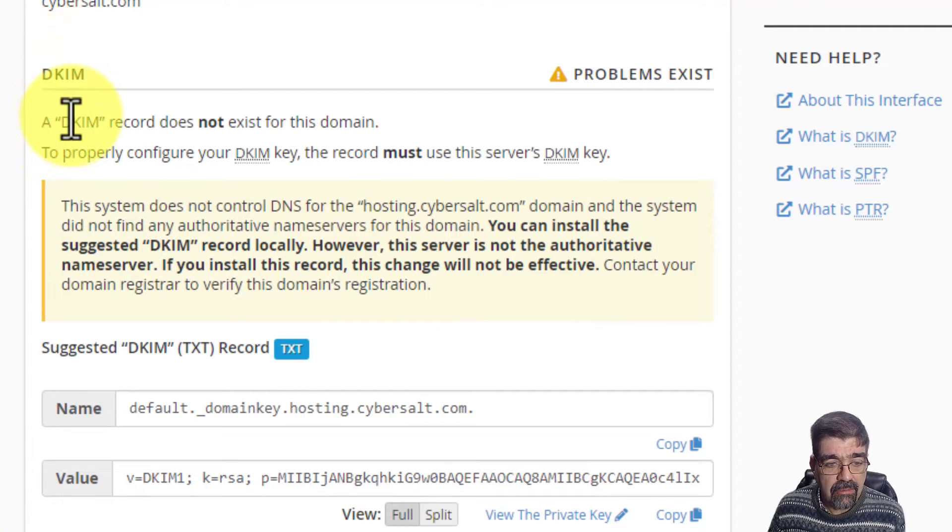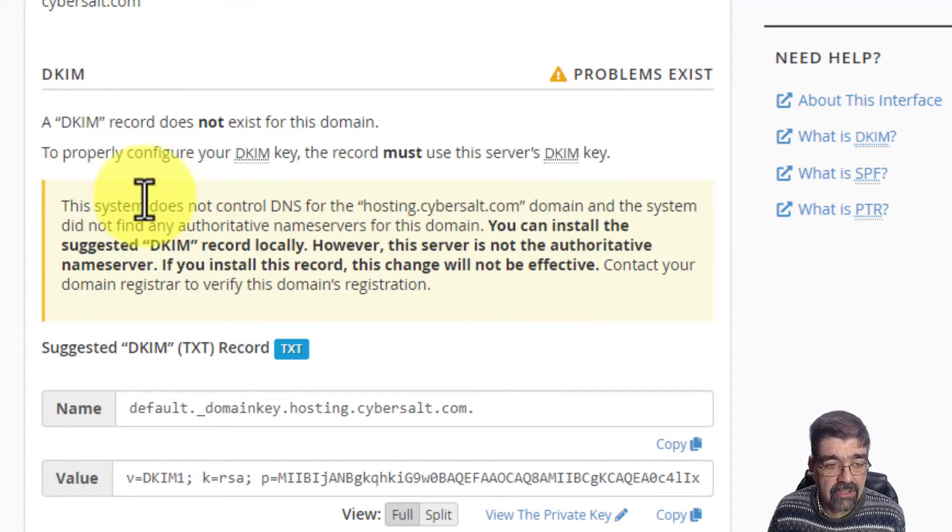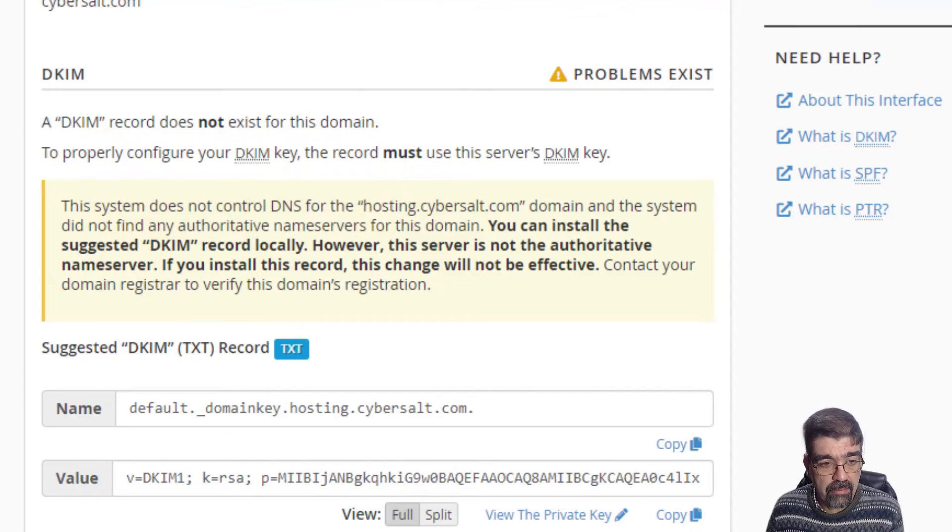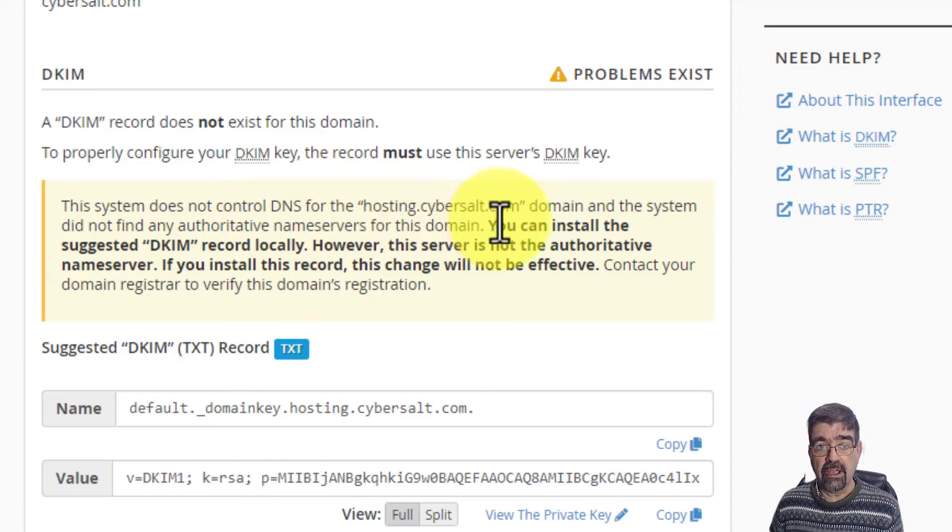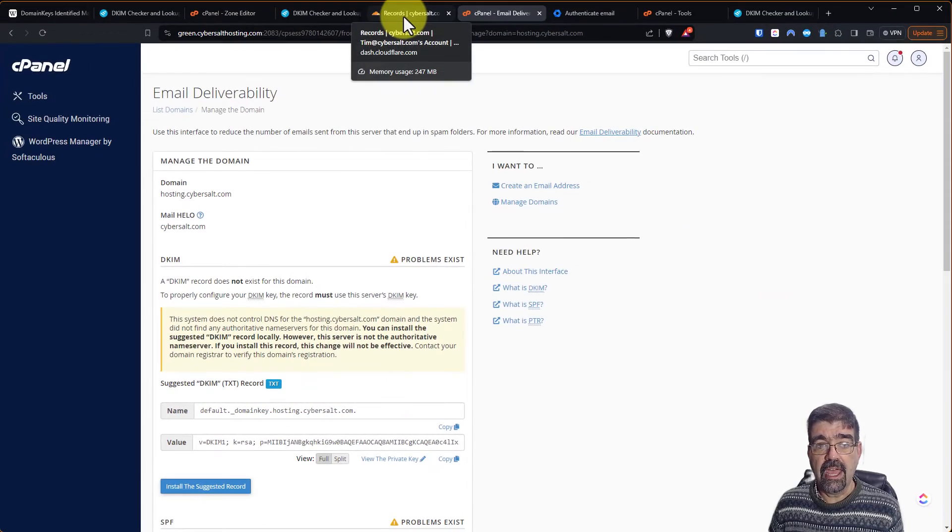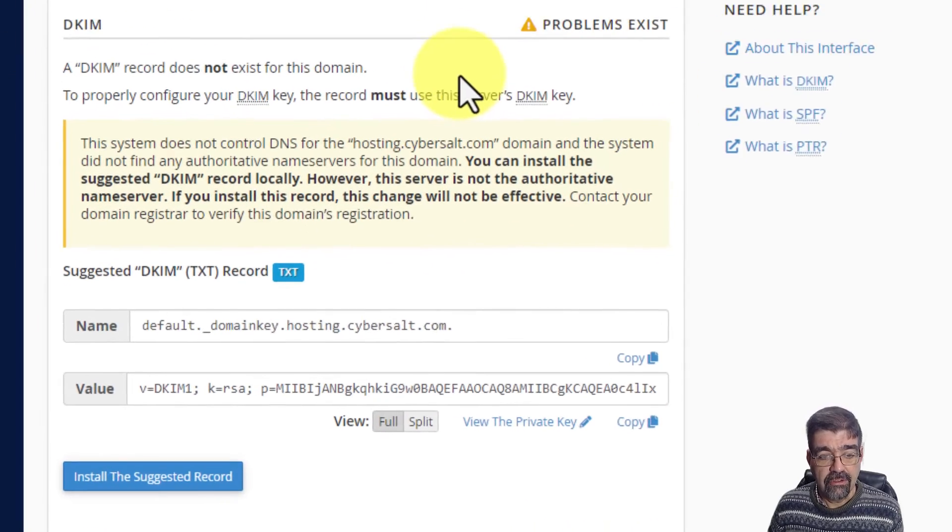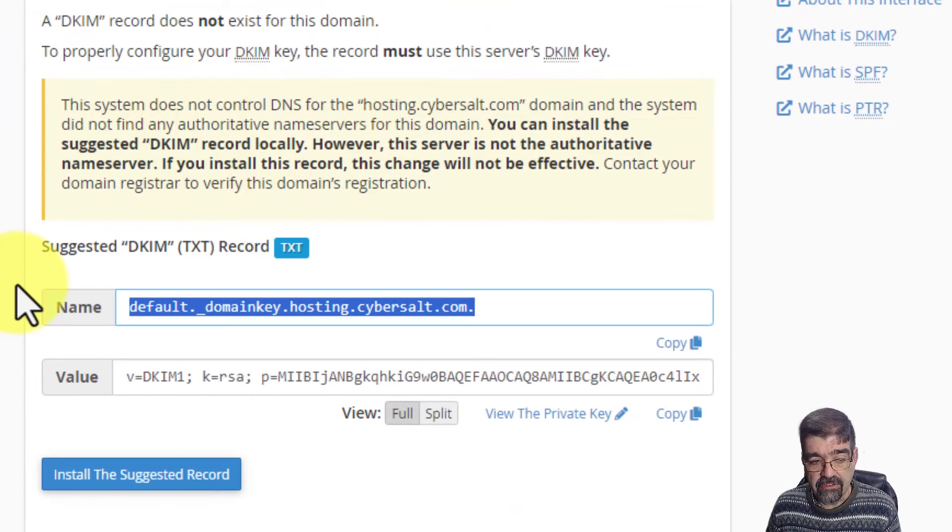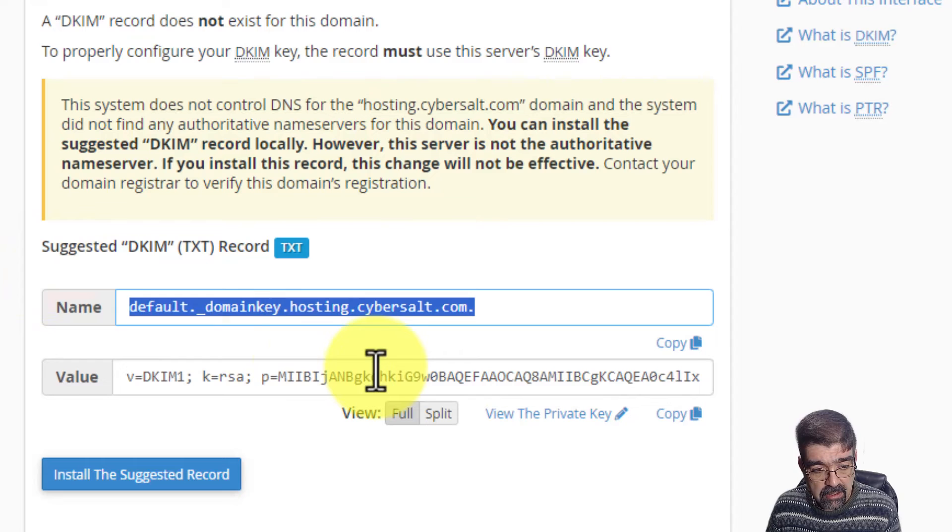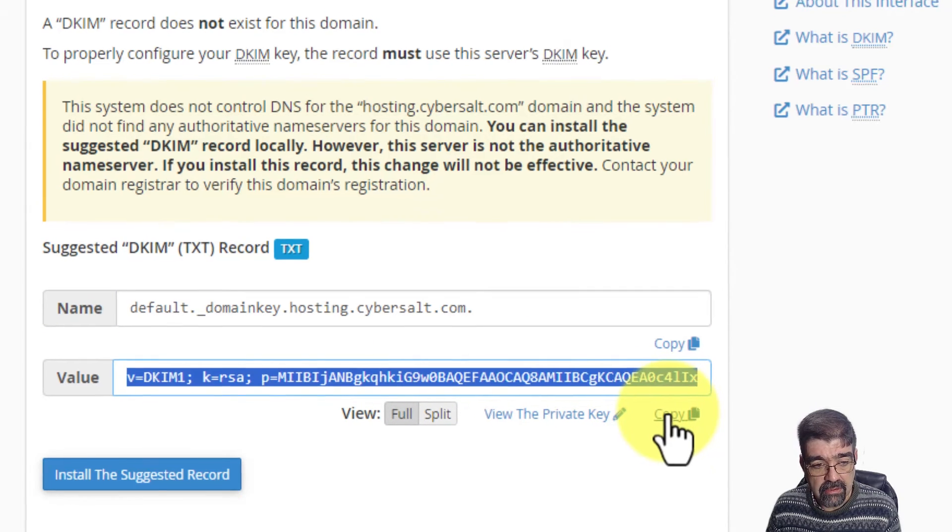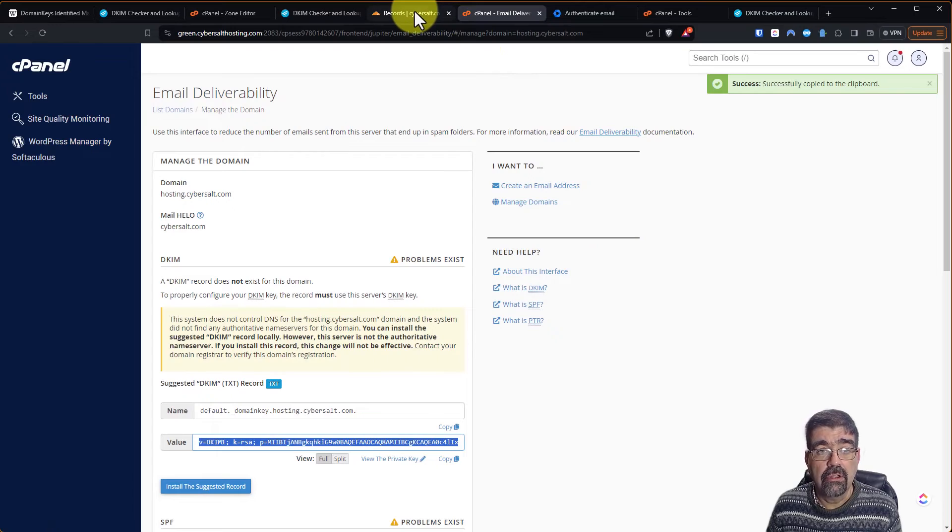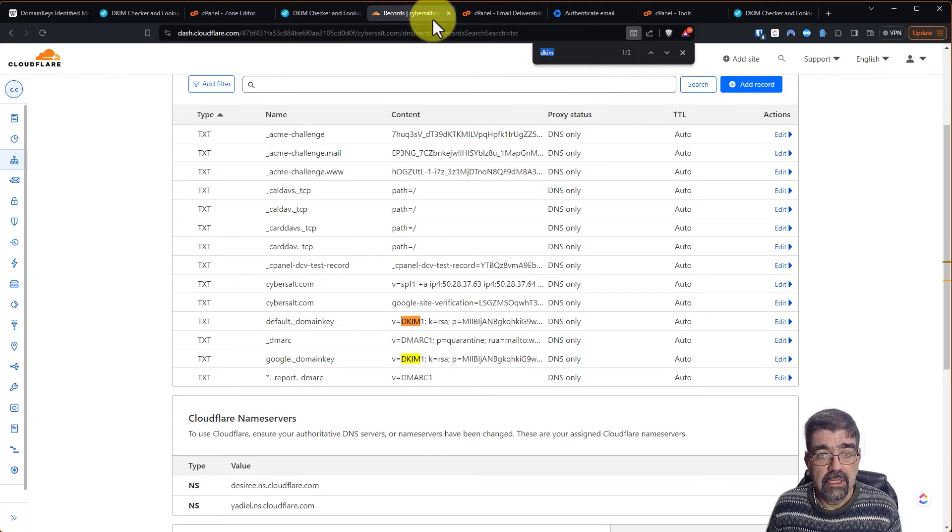So it says I have to put this on the system that controls the DNS. So I'm going to copy the name, I'm going to copy the value. Now I'm going to go back to Cloudflare.